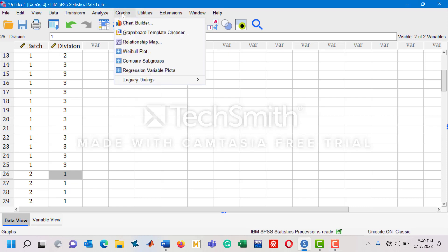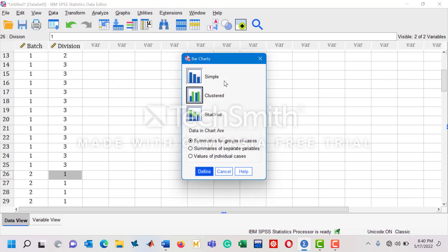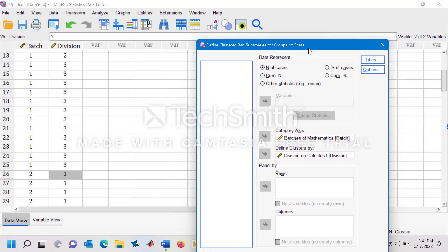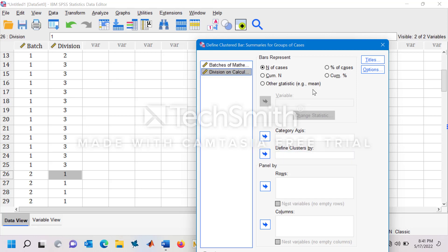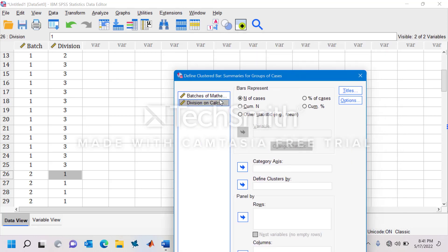Now in order to plot the multiple bar diagram, you need to go to the tab Graph and go to Legacy Dialogue, click on Bar, click on Cluster, and just click on the button Define. Now you can see that we have these variables on the left-hand side.